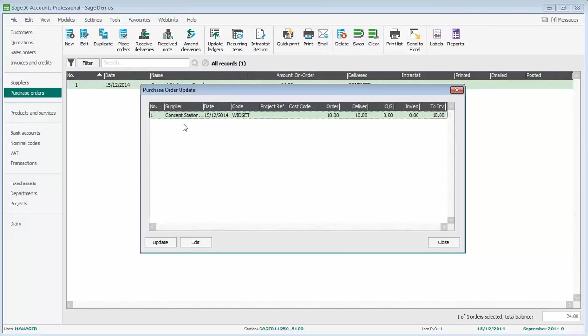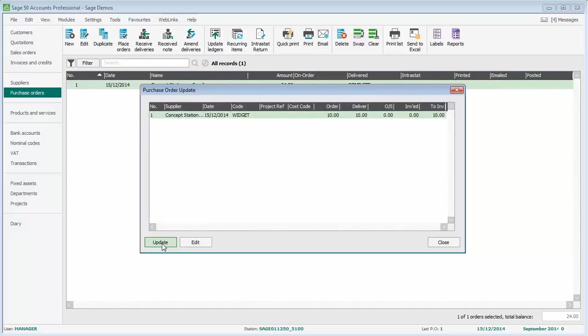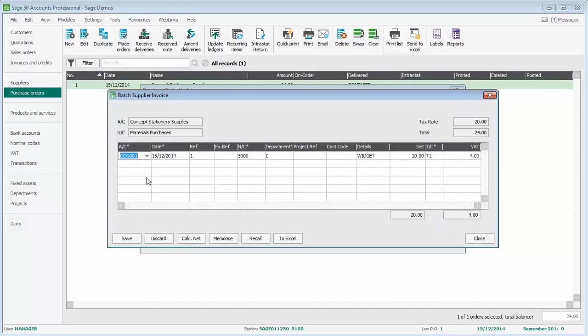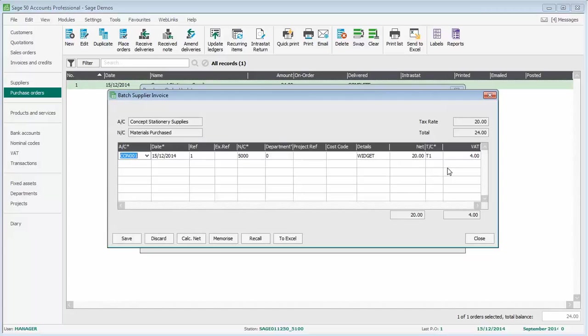There could be lots of products listed here, but ours is nice and simple. Still with that item selected, we click update. We've got the details there, so it brings through a batch supplier invoice. We don't need to go and enter it manually. We can do it via the purchase orders update ledgers option. Just make sure the details are correct. If they are, click save.